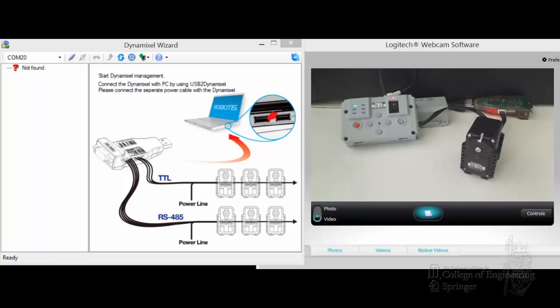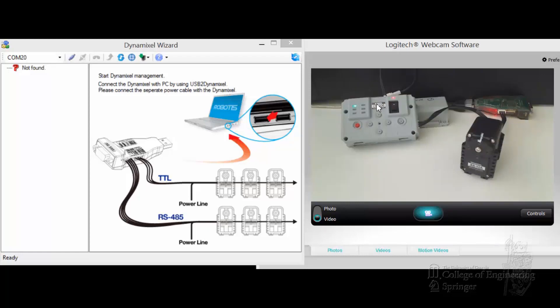Hello everyone. In this video, I would like to show you how to use the Dynamixel Wizard to recover the firmware or update the firmware on an AX12 using a CM530. First,